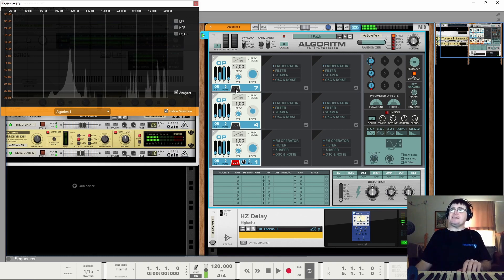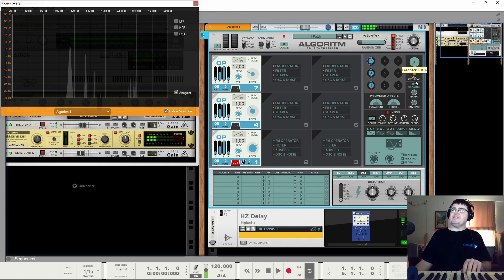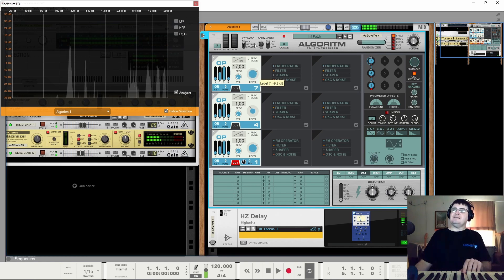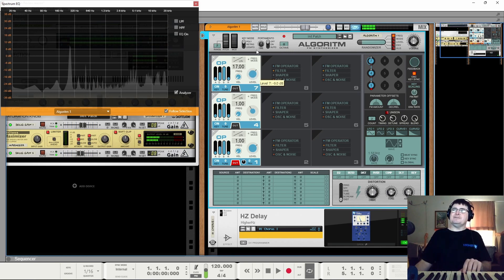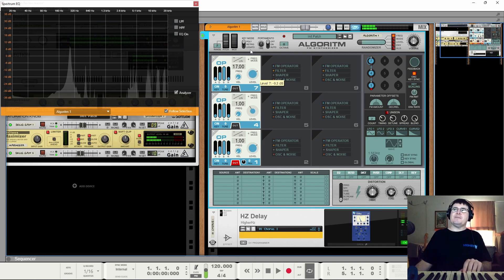So as you see, we're getting a pretty complex sort of sound. And then, of course, that feedback, which just turns into noise, ultimately.